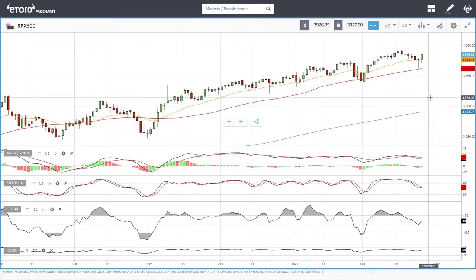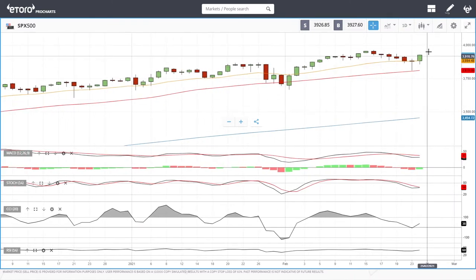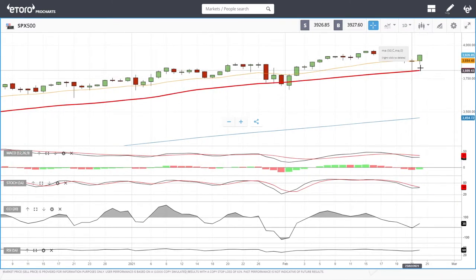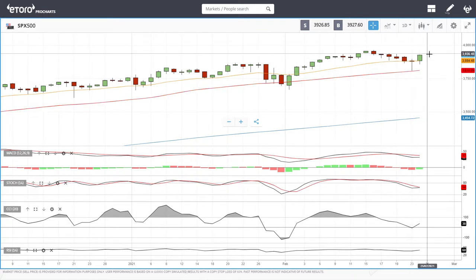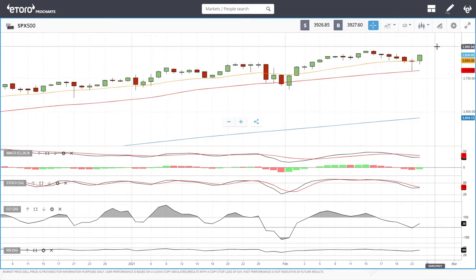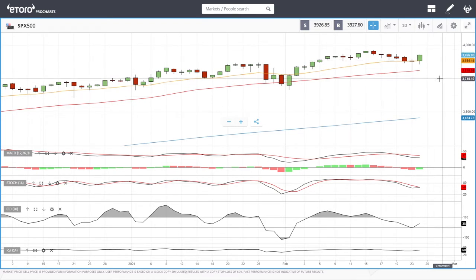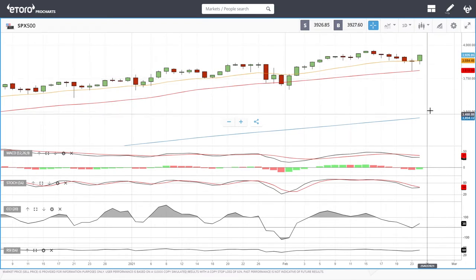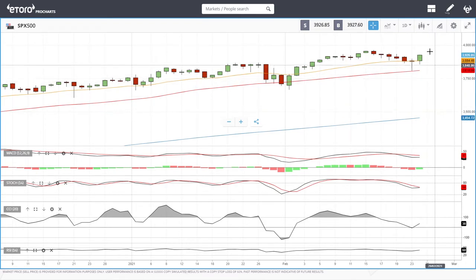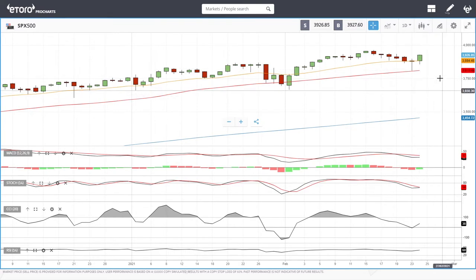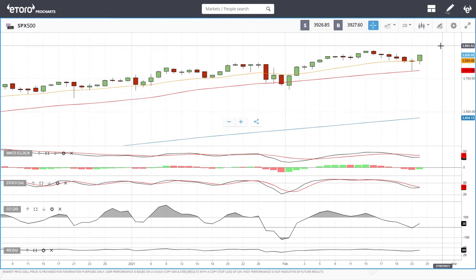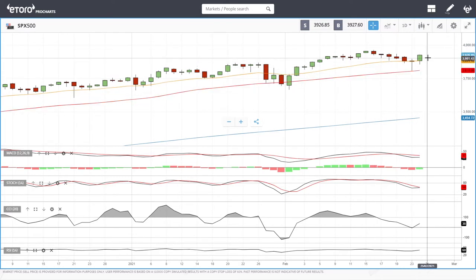We'll start by looking at the S&P 500. As you can see, we have rallied quite a bit today. We found support at the 50 moving average yesterday and today we continue this rally. 4,000 will most likely be our target, and after that we may rally significantly to the upside, or we break down back towards the 50 moving average. 4,000 is basically the target here.